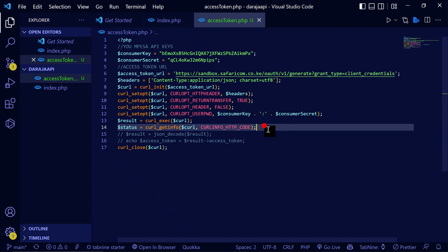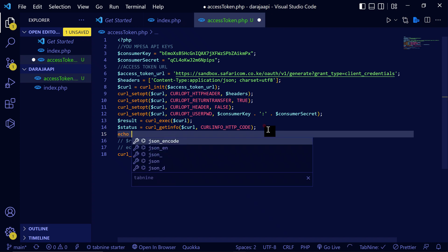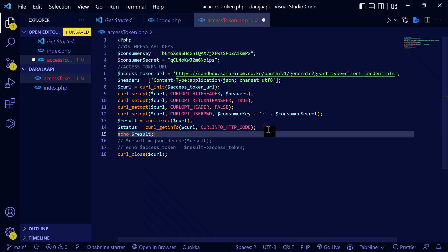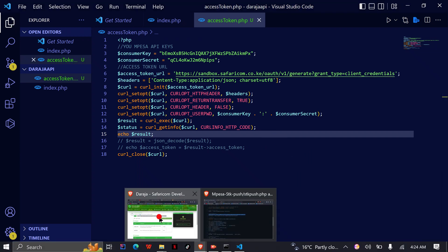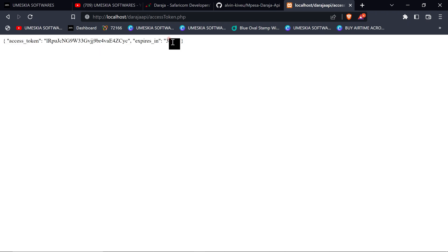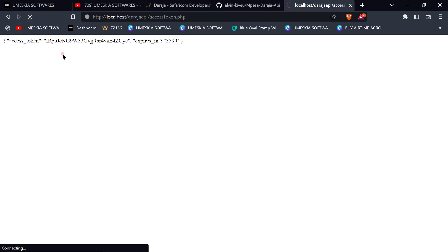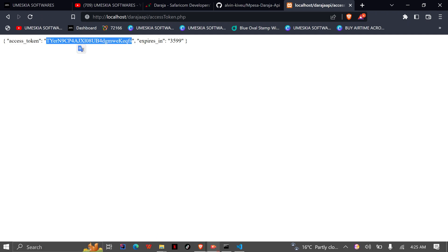Let me comment this and then echo the result. Going to our project here, let me load it. You're going to get this JSON response and it will contain an access token along with an expiry time limit. If you reload it again, it will generate a new access token.